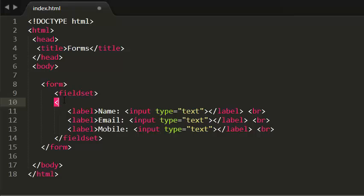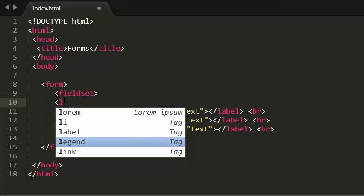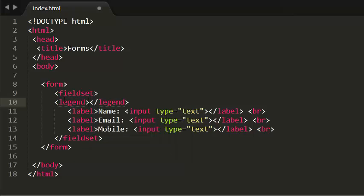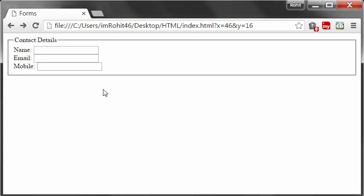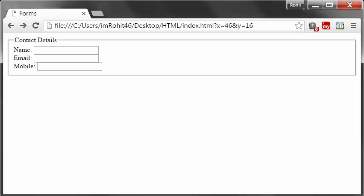The legend element always goes under the opening tag of the fieldset. So under the opening tag of fieldset, I'm using the legend element and writing 'Contact Details' in between. Now saving and viewing in the browser, the form elements are grouped together with the legend showing 'Contact Details' as the group name.